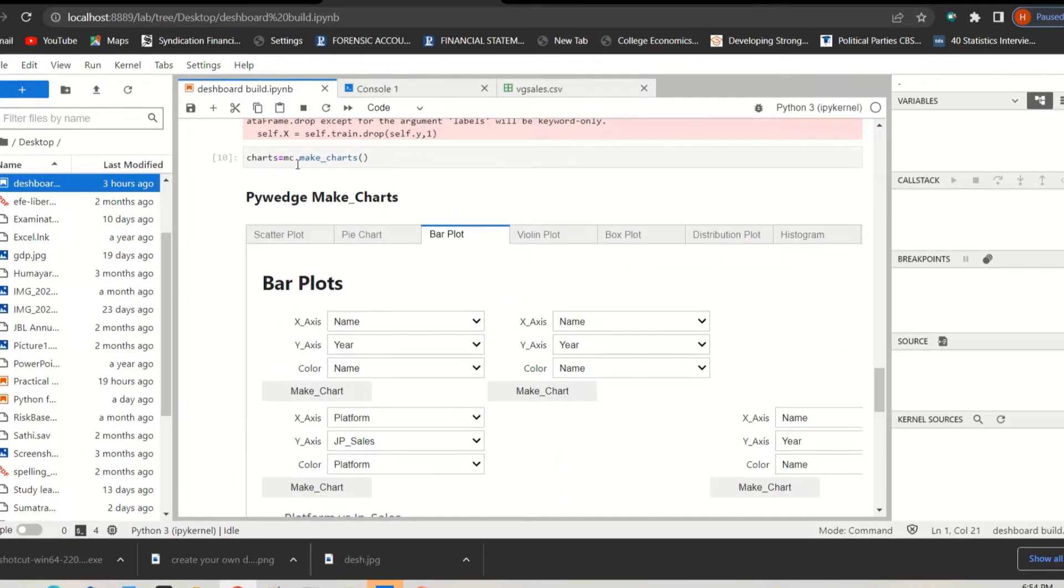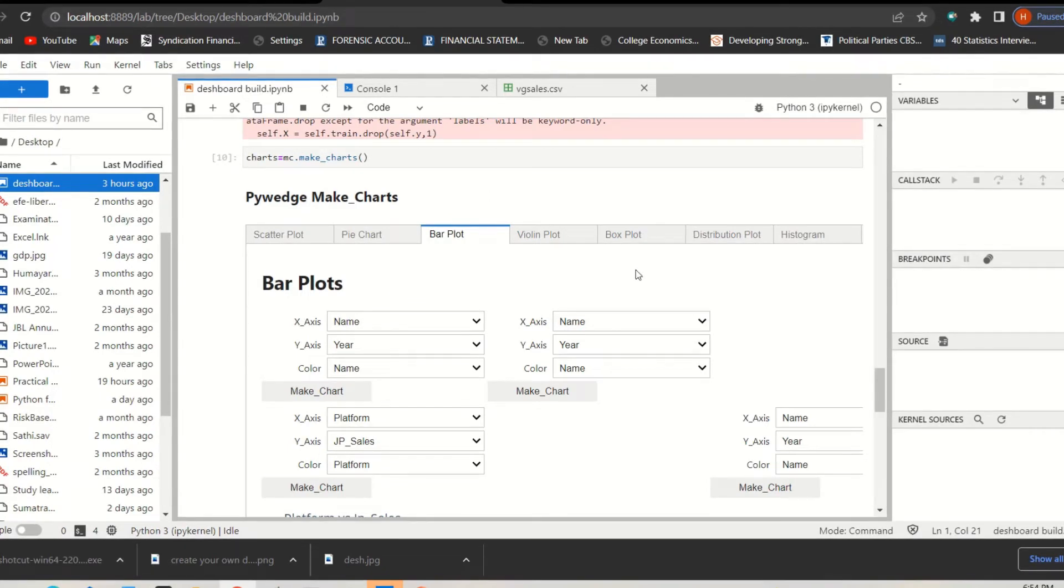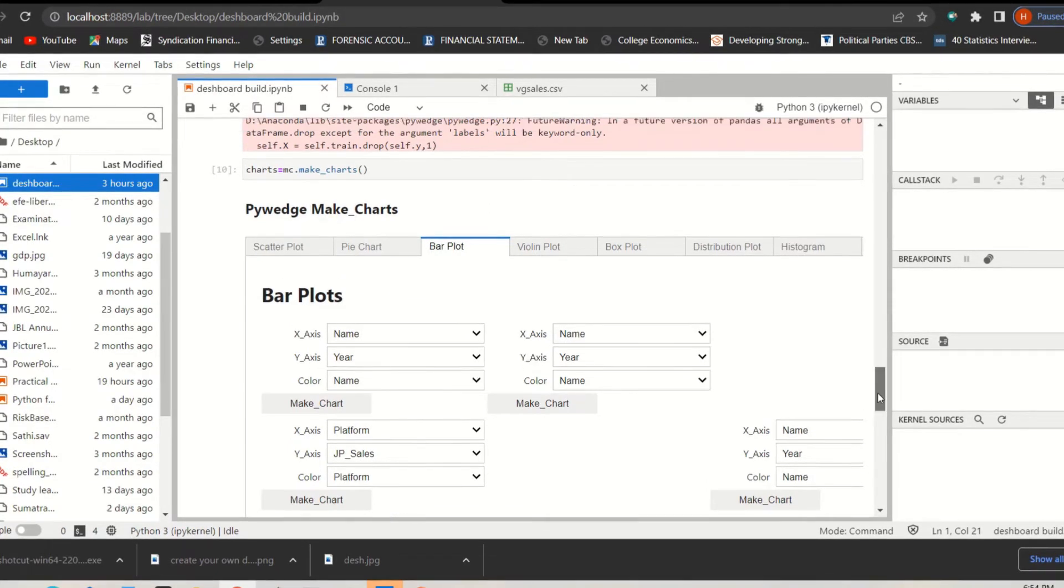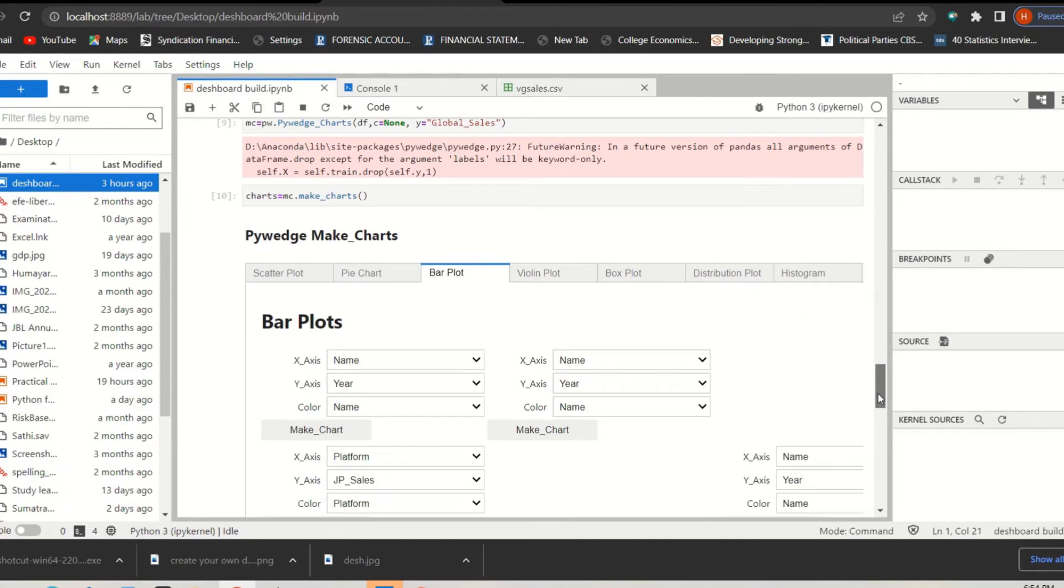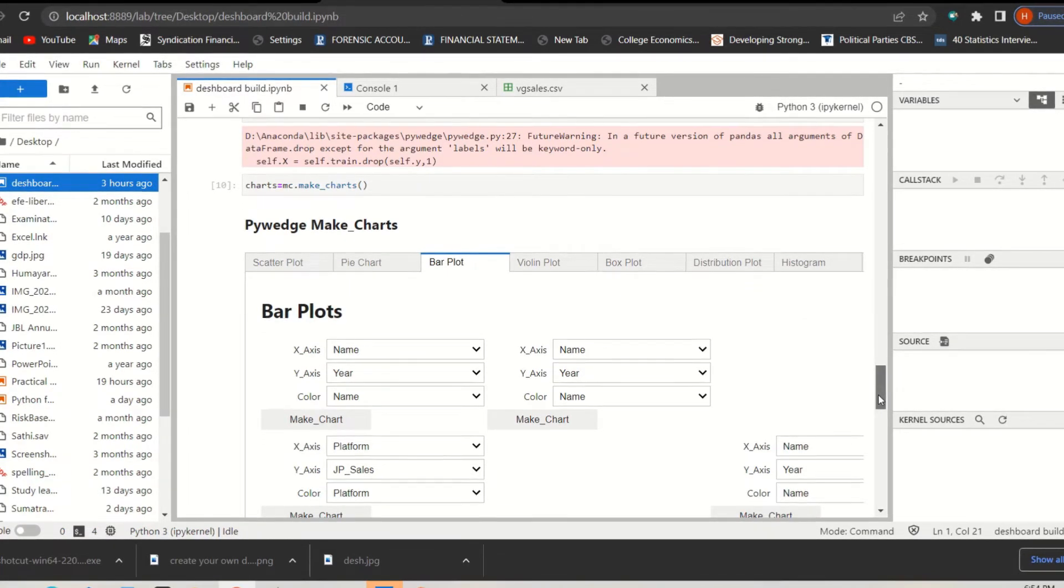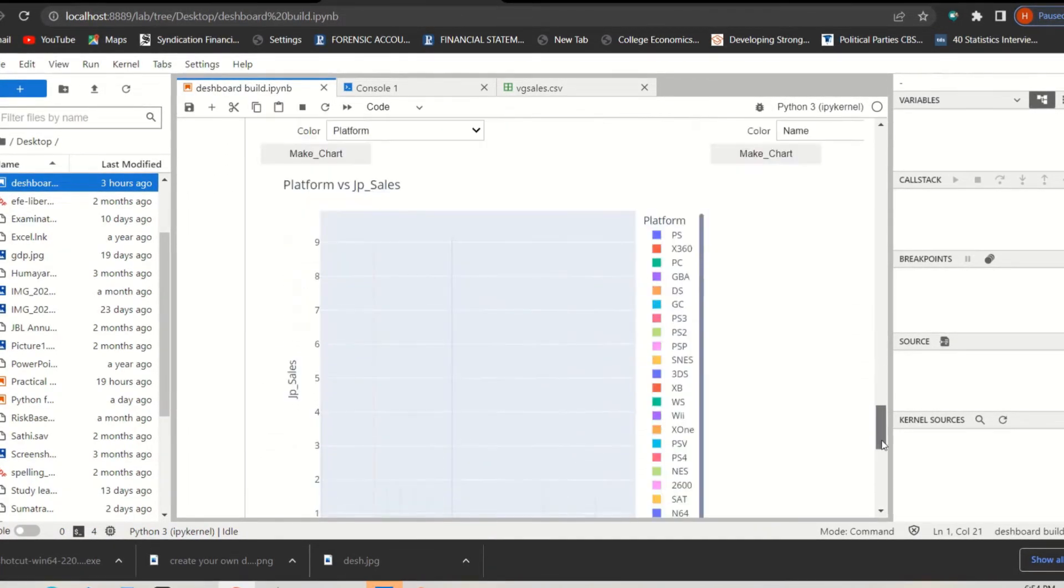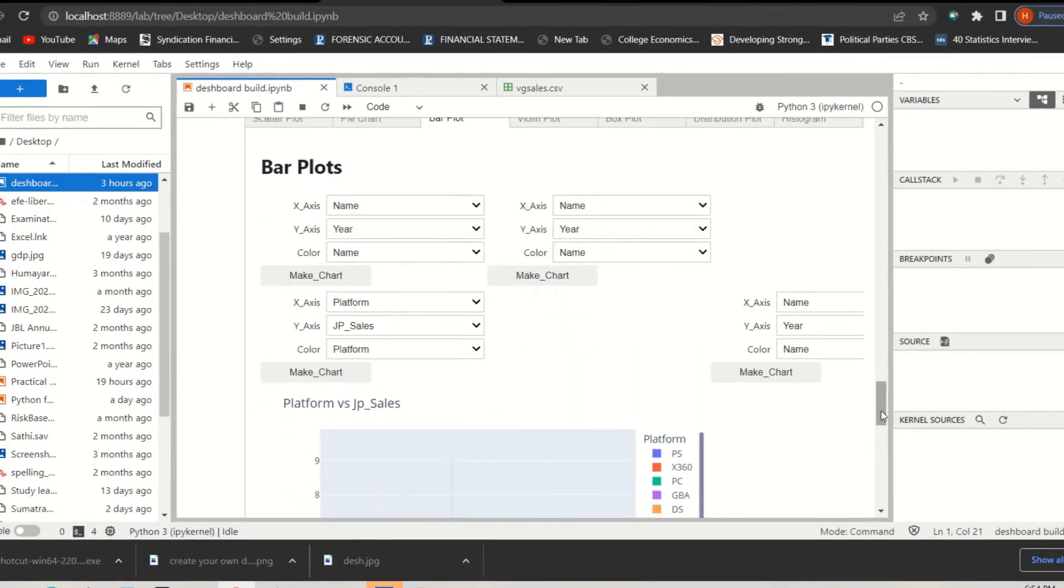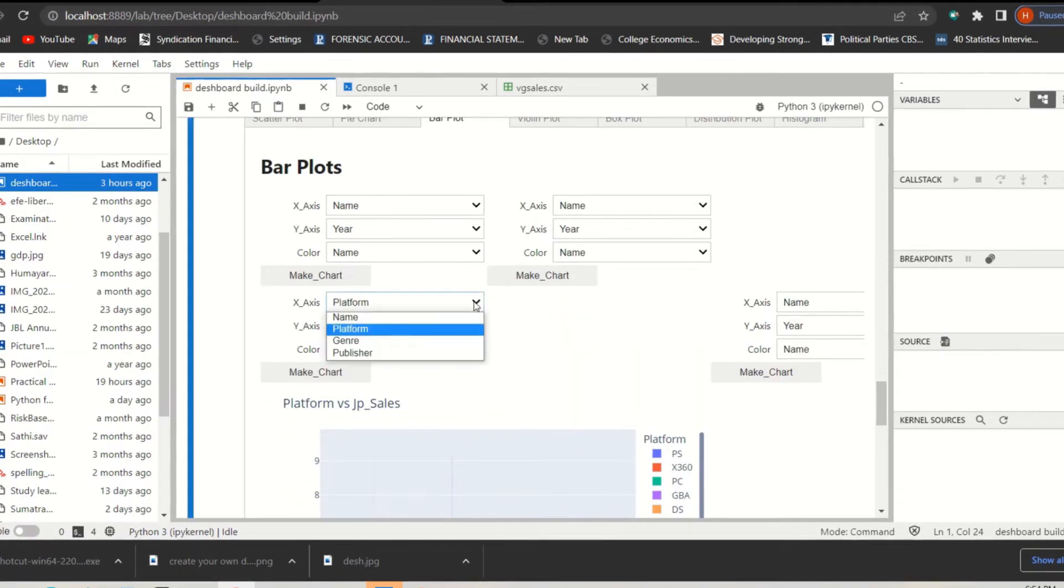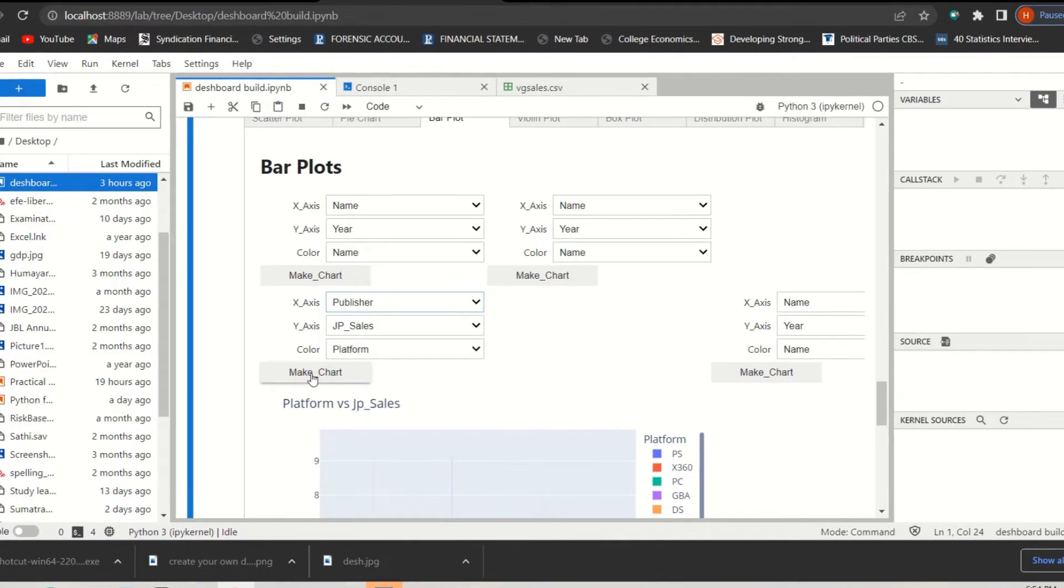So mc, you already created that object just before that, and the next one is make_charts. That's it. This will automatically open this window and then you can just select the information that you need.